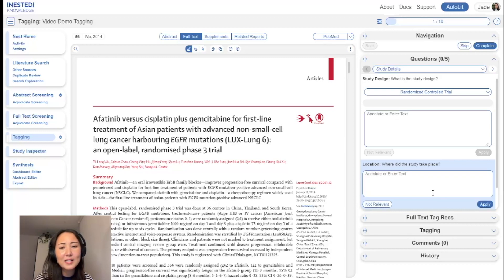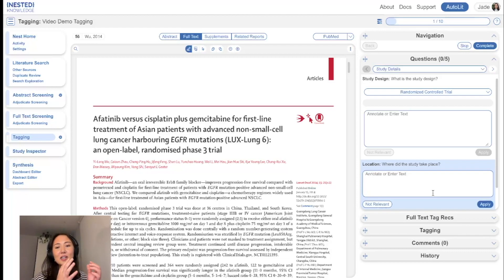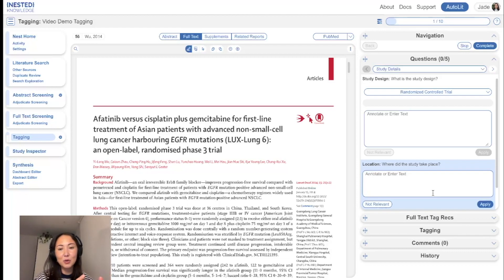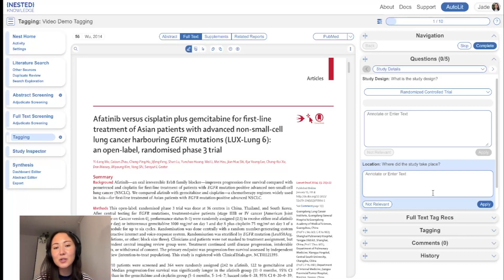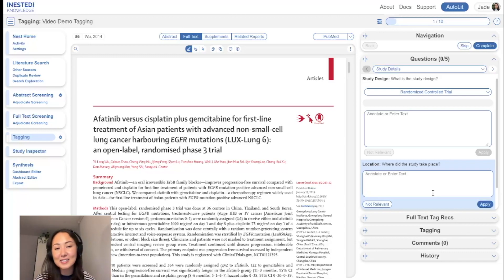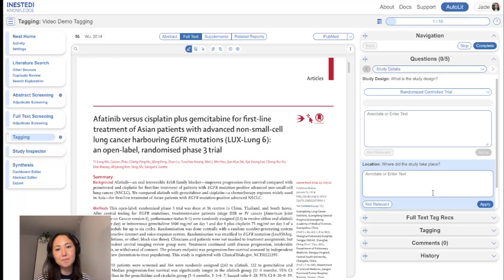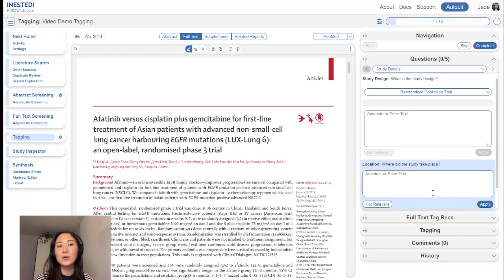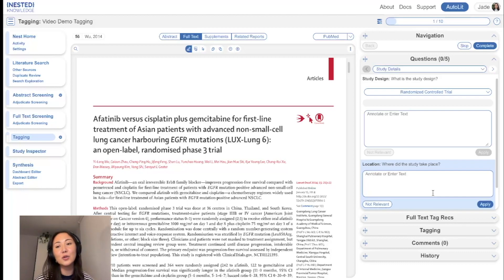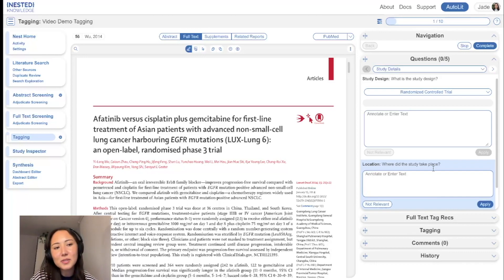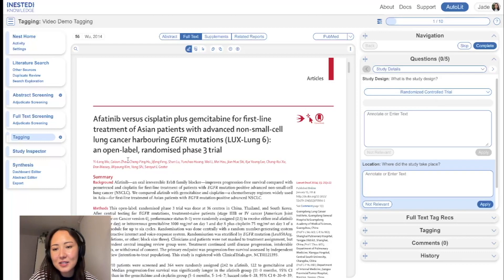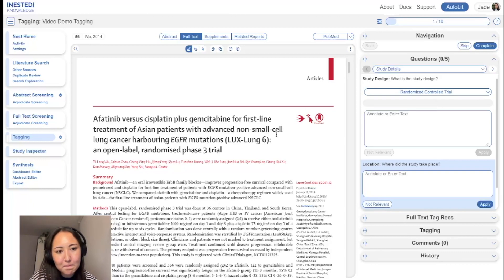Applying a tag essentially connects that concept to the study. It relates that concept to the study. So when you're looking at your exports in synthesis or an exported spreadsheet, whenever you filter to a certain tag, you'll be able to see that this study is associated with that tag. So in this particular case, we can already see that this study is a randomized controlled trial.